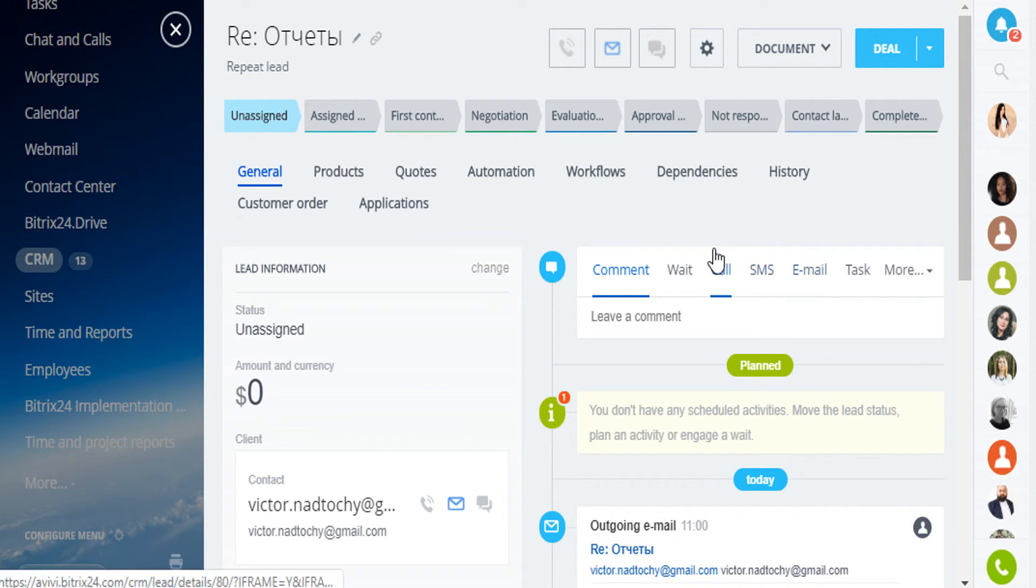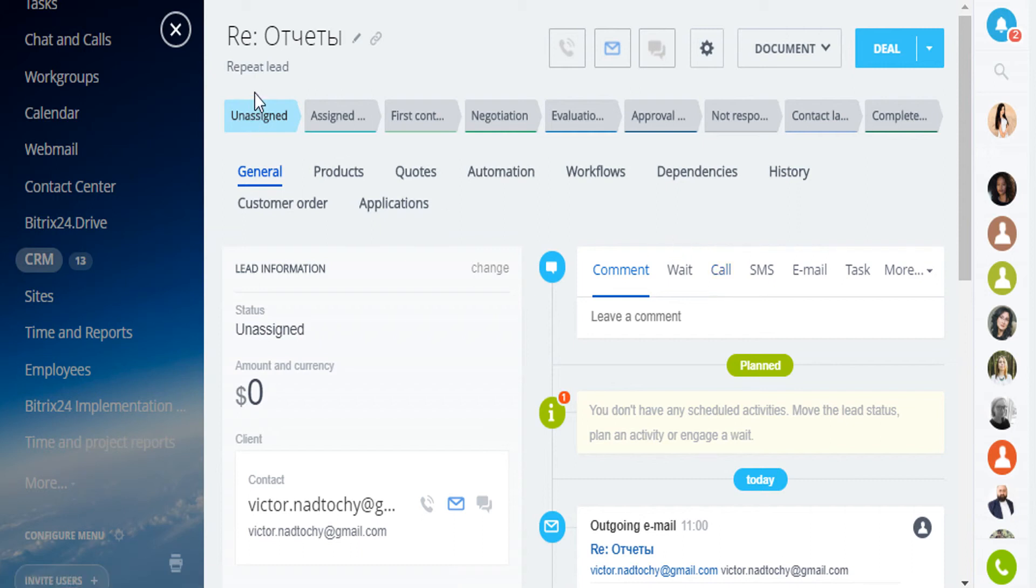This way you can make interesting offers to the customer and thank him for his loyalty. Repeat leads work for all communication channels: calls, emails, web forms and open channels. A repeat lead won't be created if an active lead or deal is connected with the contact. In this case, a new message or call will be added to the current element.